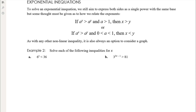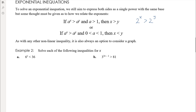When thinking about exponential inequalities, we still aim to express both sides as a single power with the same base, but then we have to give some thought about how we actually relate the exponents. If a to the power of x is bigger than a to the power of y and the base is bigger than 1 — for example, 2 to the power of x is bigger than 2 to the power of y — the only way that's true is if x is bigger than y.